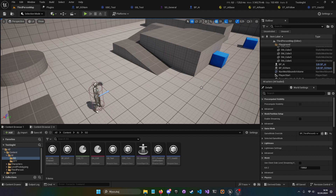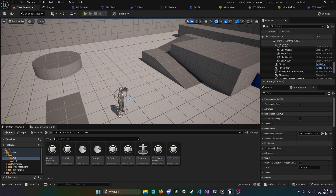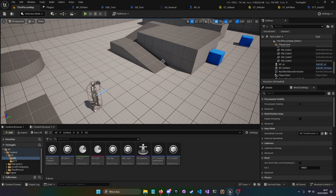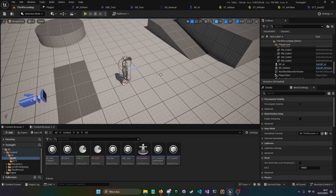Welcome back to Unreal Engine 5.4 preview. Today we're going to continue the topic of state trees with smart objects. Before we start, check the description — I'm linking two videos: the 5.4 updates to state trees and the first video I made about state trees with smart objects. I'm not going to repeat everything from those videos, just get to the point.